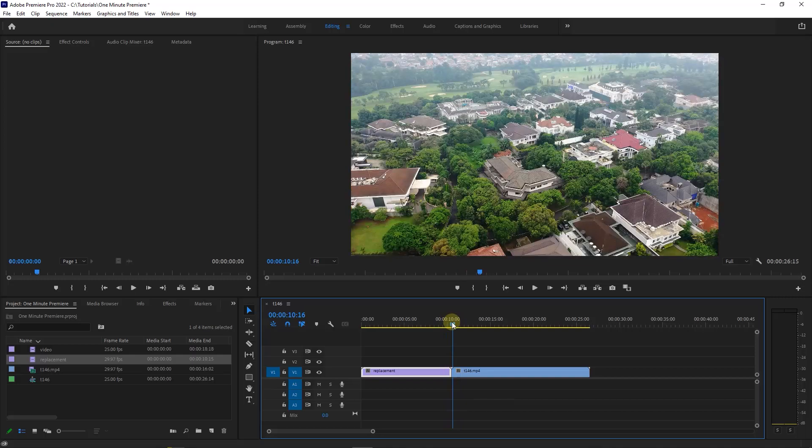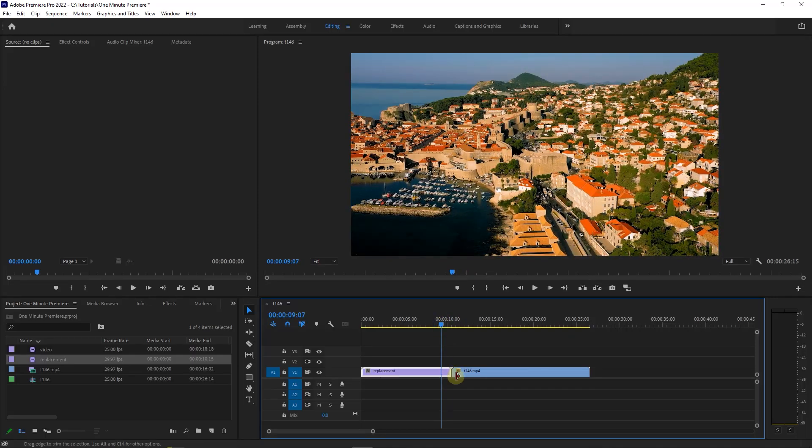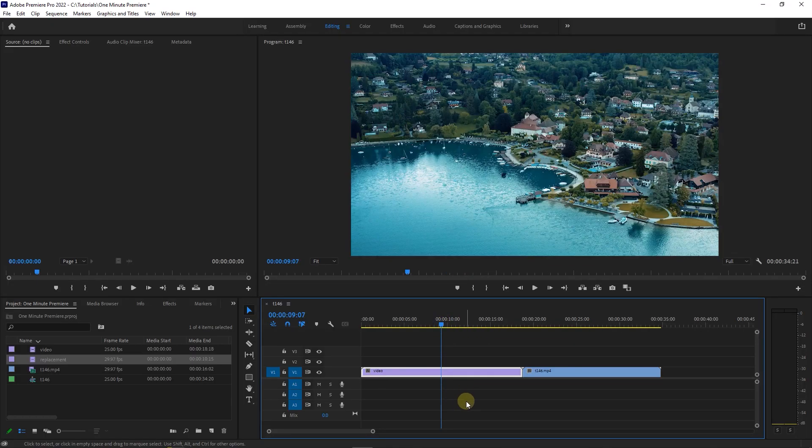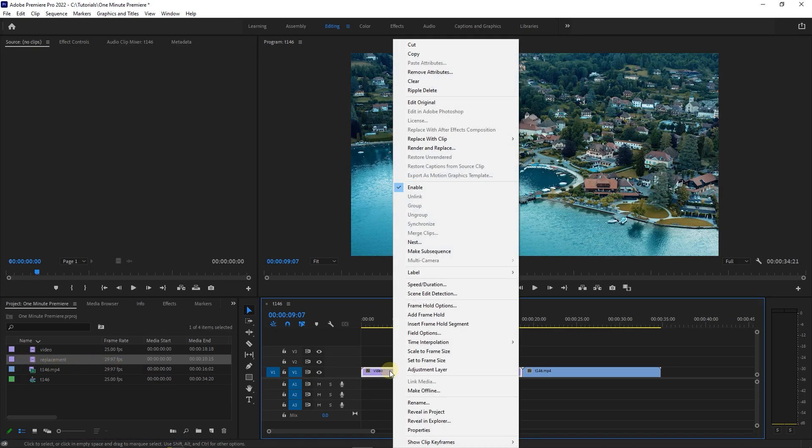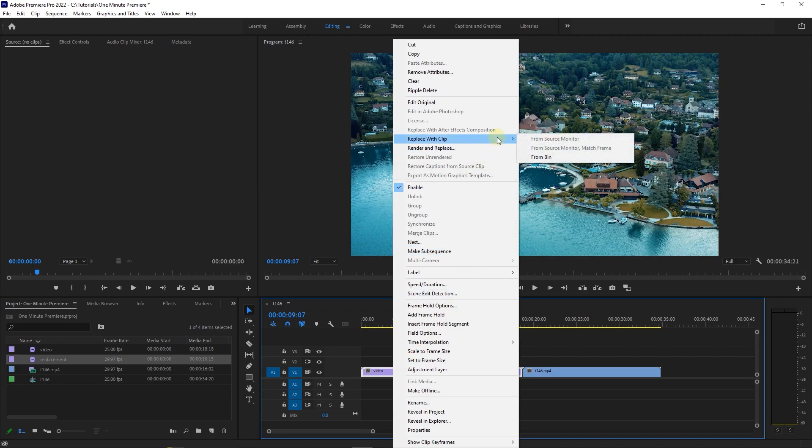There is another way to replace the clip in your timeline. Undo all the changes. First click on your footage in project panel. Then right click on the clip you want to be replaced and select replace with clip from bin.